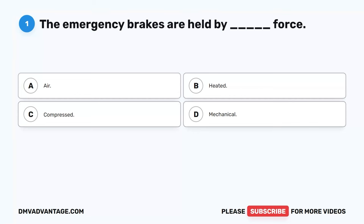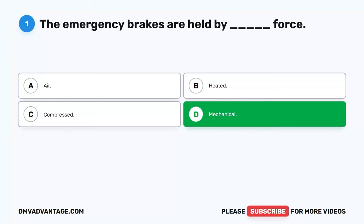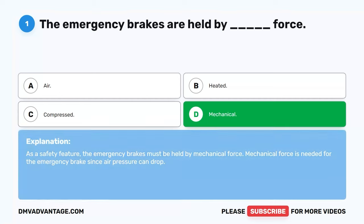Question 1. The emergency brakes are held by blank force. A. Air. B. Heated. C. Compressed. D. Mechanical. The correct answer is D. Mechanical. As a safety feature, the emergency brakes must be held by mechanical force. Mechanical force is needed for the emergency brake since air pressure can drop.